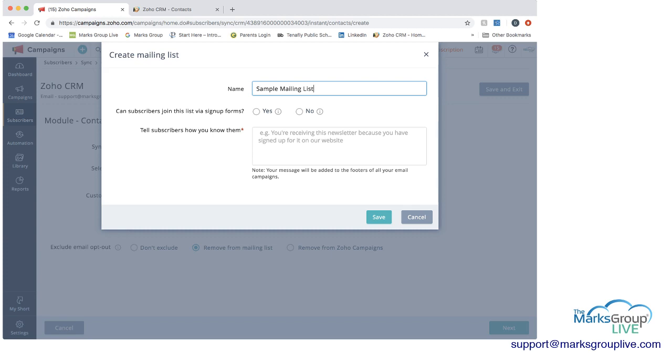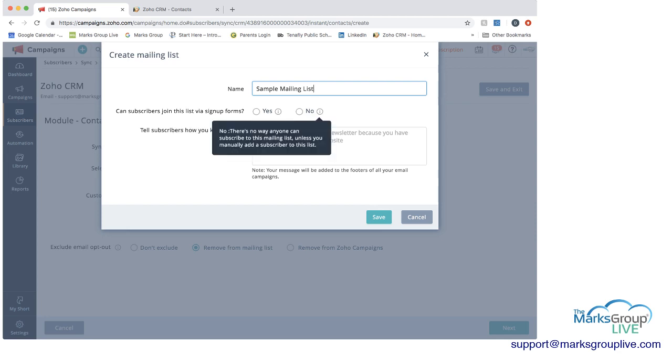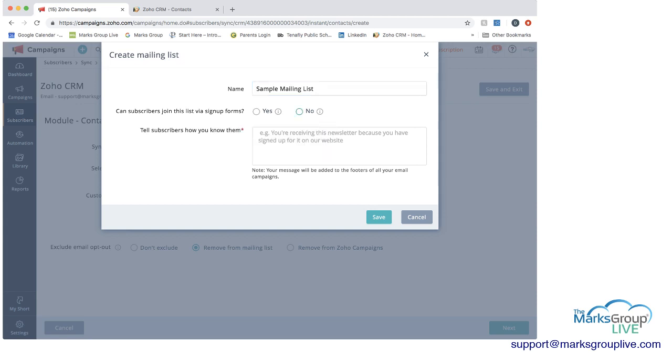And then the next option you have is that you can decide whether you'll allow subscribers to join this list from signup form. So if you click on the I here, it says yes, anyone can join this mailing list using the signup form on your website or subscribe link in your email footer if you have that set up. And here it says no, there's no way anyone can subscribe to this mailing list unless you manually add a subscriber to this list. So in this case, let's say we assume we don't have that signup form available on our website. So we would want to click no. The only way they can come in is by us either manually adding them or through this sync.